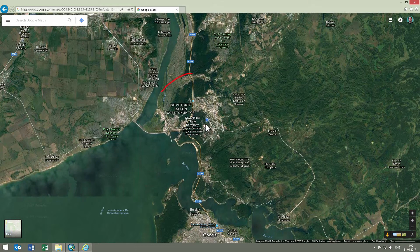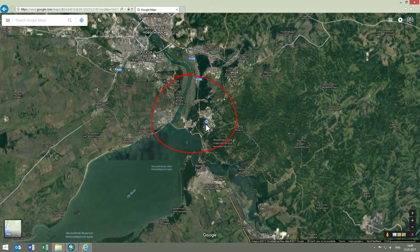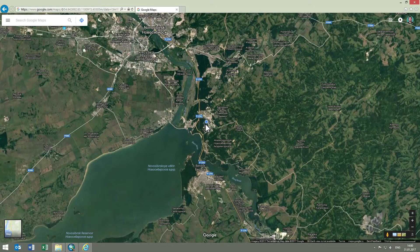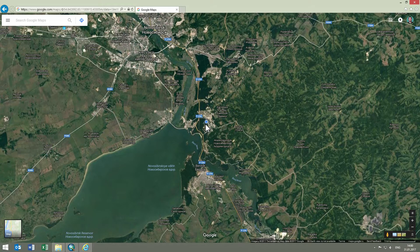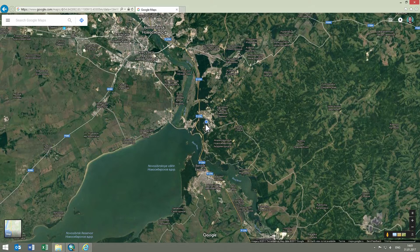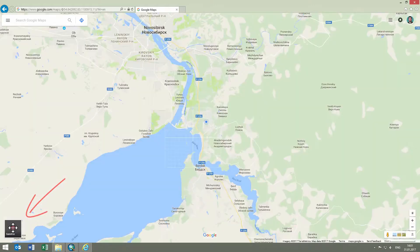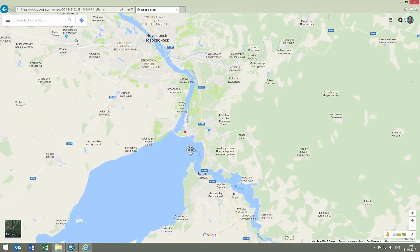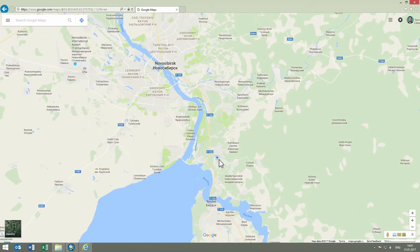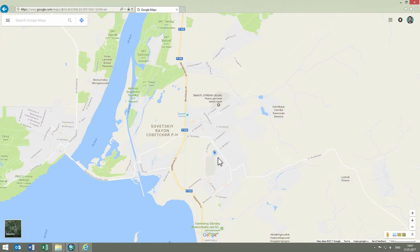This is Akadem Gorodok, a scientific suburb of Novosibirsk, Russia, and our hometown. We can change between the Earth, satellite images, and map, vector map modes, and also zoom and pan to take a closer look around.